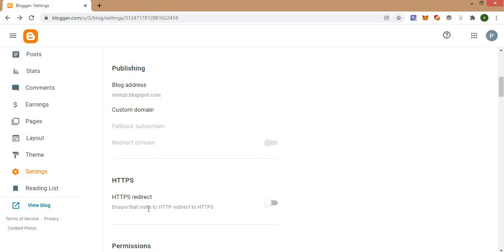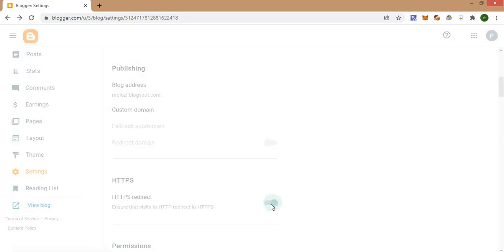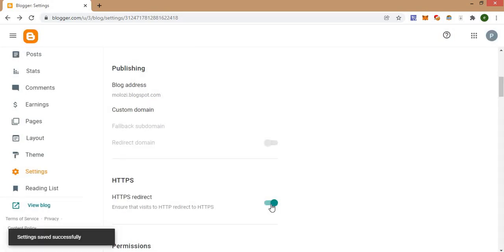Always make sure that you turn on HTTPS redirect, which is right here. So once you turn this on, it's going to activate HTTPS on your website, and this is completely free on the Blogger platform.